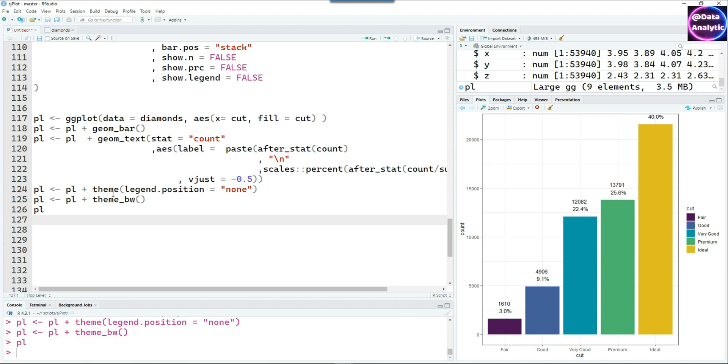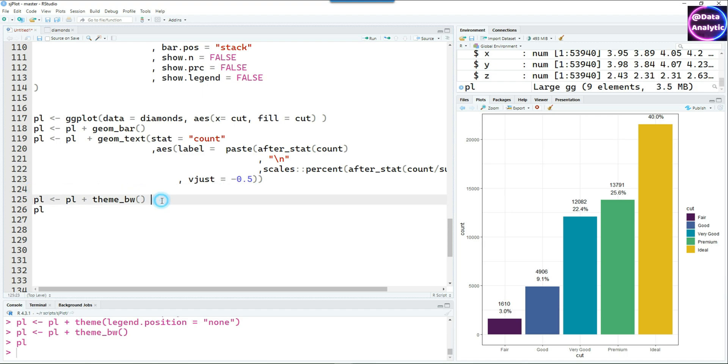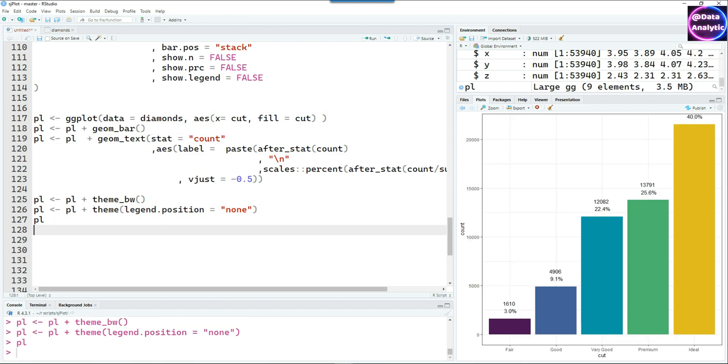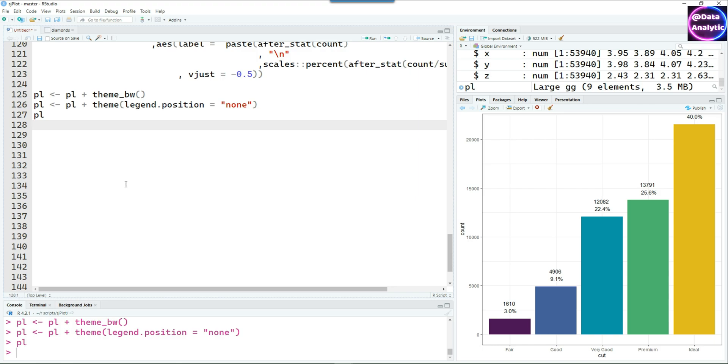Did you notice that I put legend.position equals none but we still get that legend? How did that happen? Because that was before the theme. I have to apply the theme first and then do this customization, and you can see that it's working nicely now because I've moved this after the theme has been applied. Theme_bw was applied first and then I changed the position equals none.